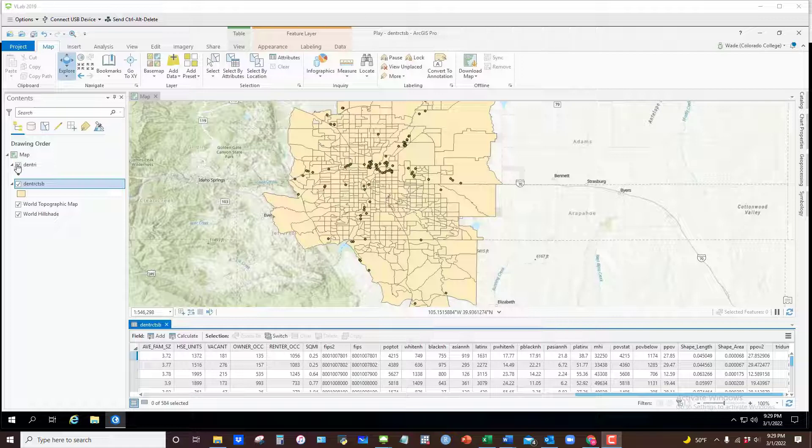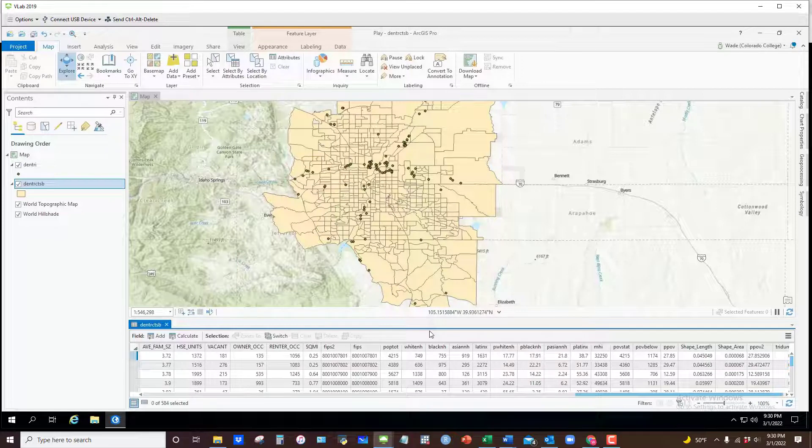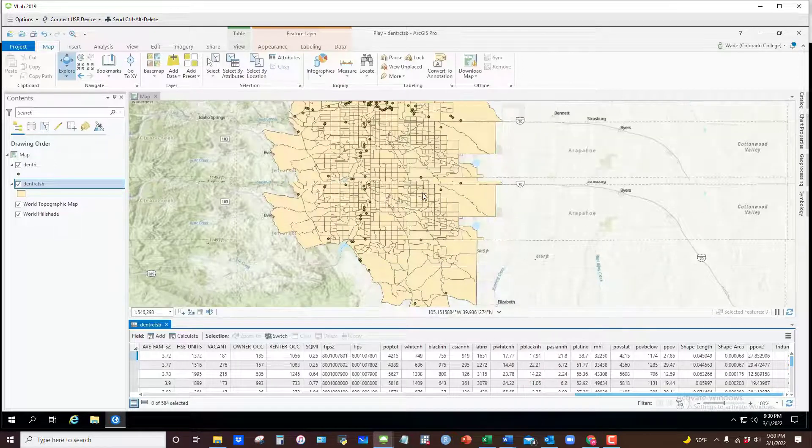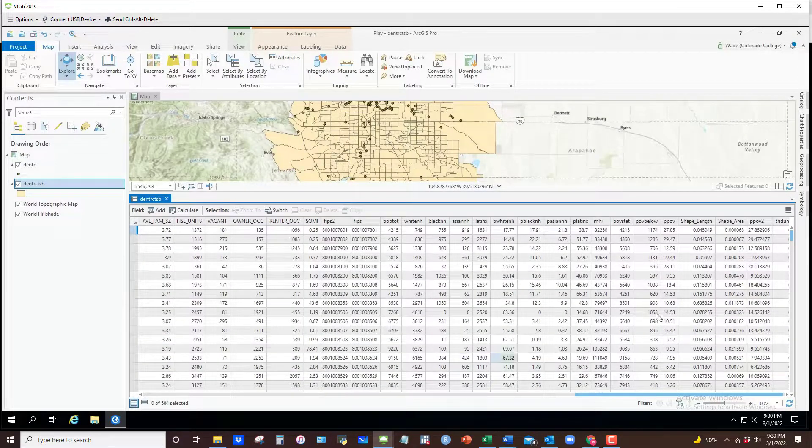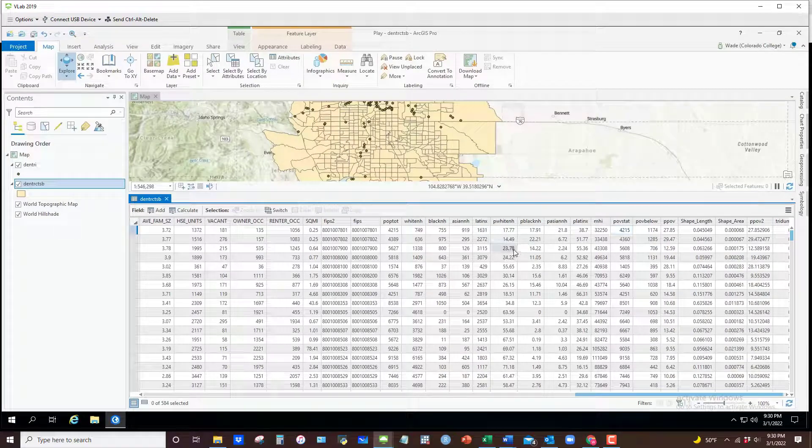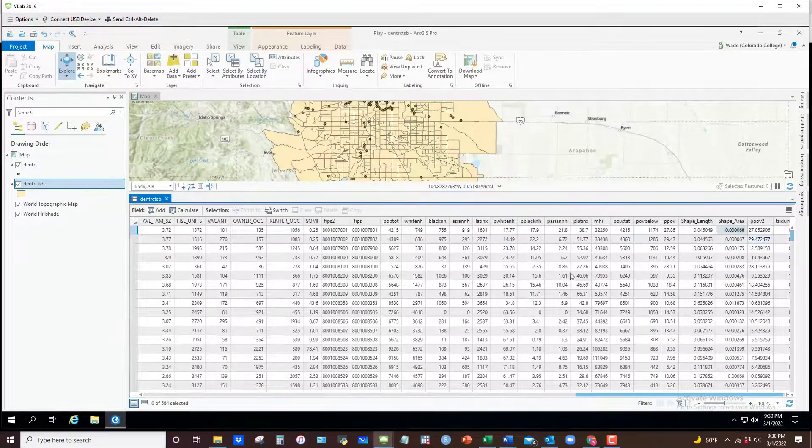In this case I've got a dataset consisting of tracks in the Denver Aurora urban area. If I increase the size of the attribute table here you can see that I've got some additional variables that I've added to it and so on.